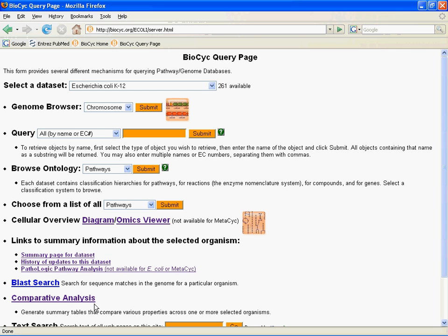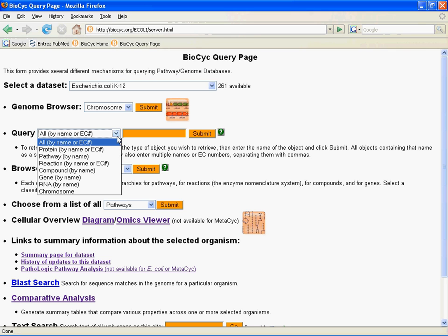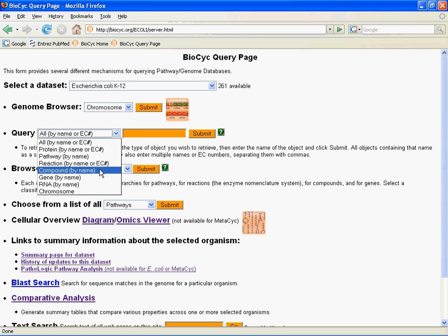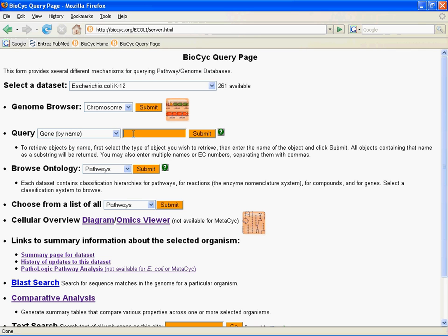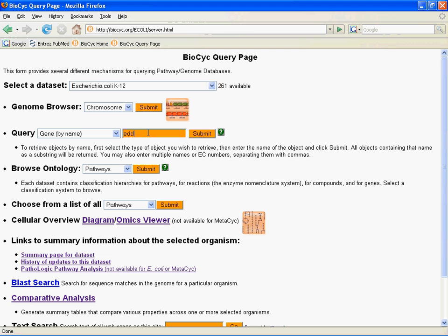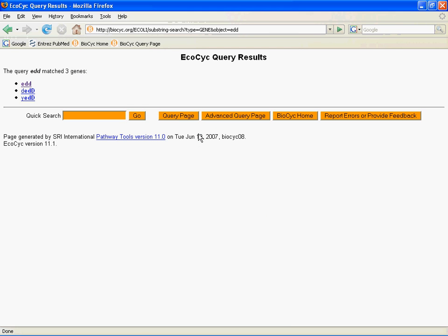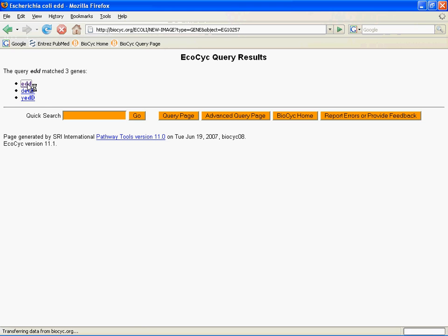This time, we're going to focus on orthologue viewing at the single gene level, and to do that, we need to go to a single gene. So we're going to pick E. coli K12 as our organism, and we're going to query, and you may remember this from our introductory webinar. We're going to query by gene, and I'm going to go with the example gene EDD, and hit submit. Take it out of my three options there.